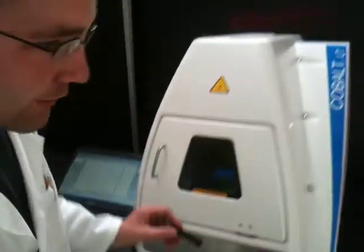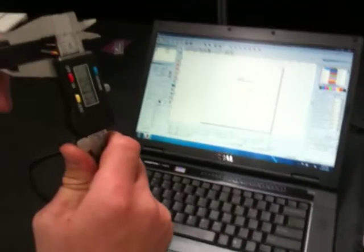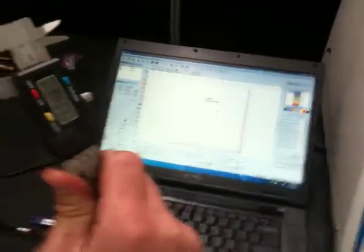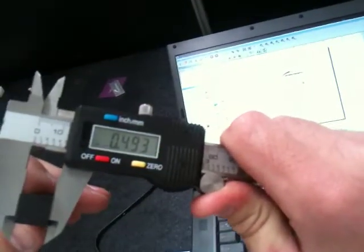Today we will be doing black oxide marking. We will measure our part height, 0.493.